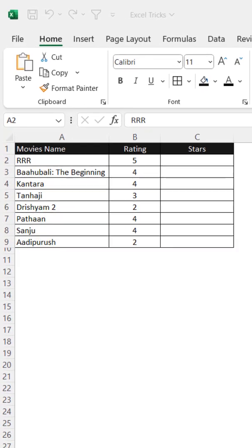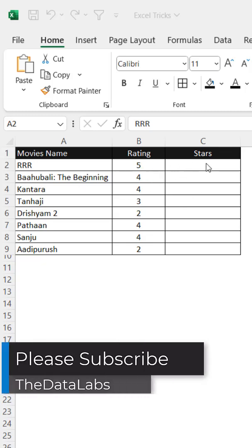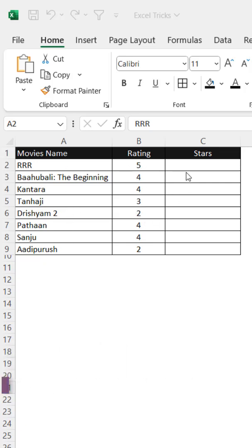Hey everyone, welcome back. In this tutorial we're going to learn how we can change the rating to corresponding stars rating. So if you look at this, here we have a movie name and rating, and what we need to do is show stars here. If a movie has 5 rating, it will show 5 stars, and if a movie has 2 rating, it will show 2 stars.